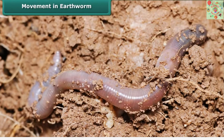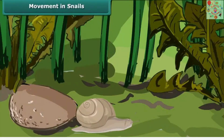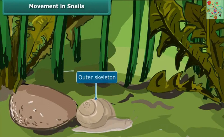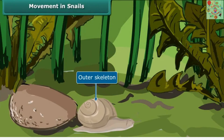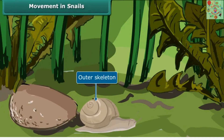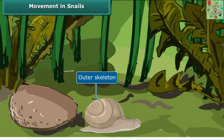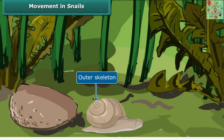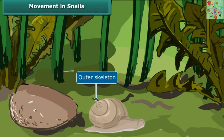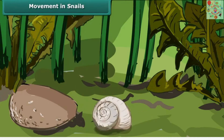A slimy substance secreted by the earthworm helps it to move. Now let's see the movement in snail. The outer skeleton of the snail — the shell — is made up of calcium carbonate. The snail pulls the shell along as it moves and can even hide its head inside the shell.